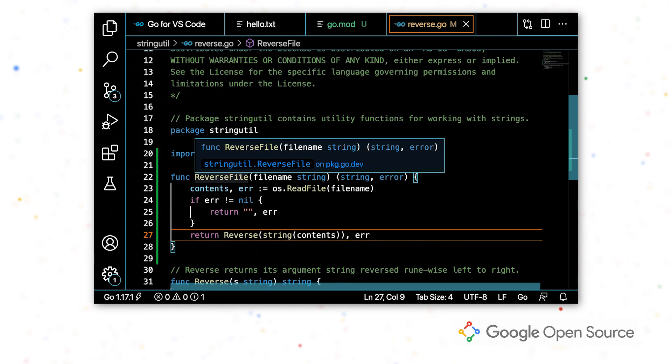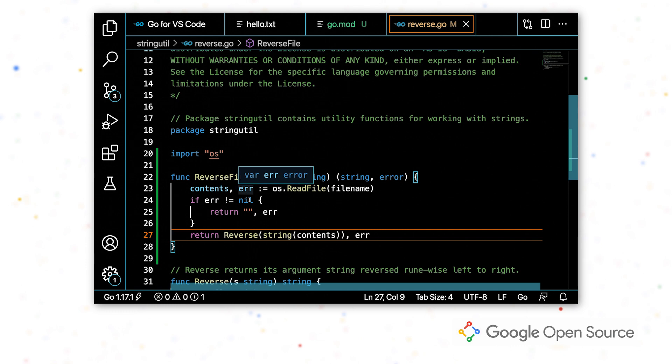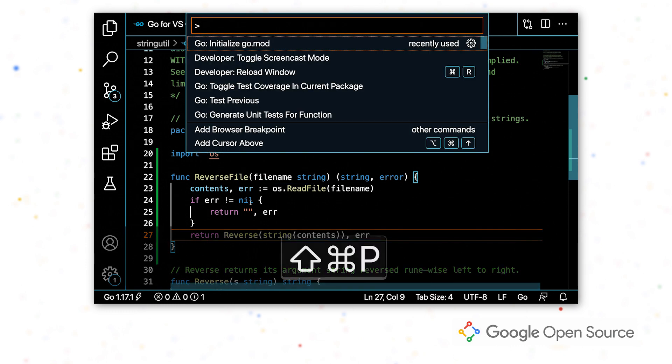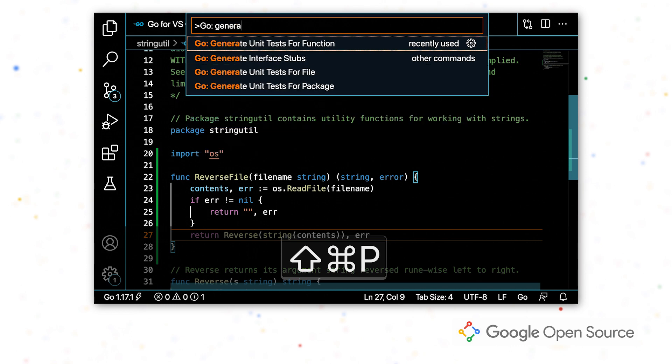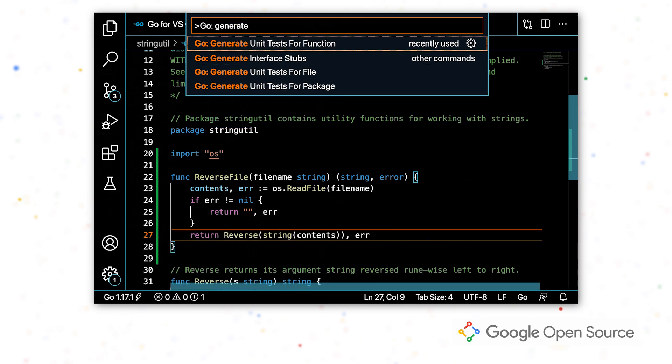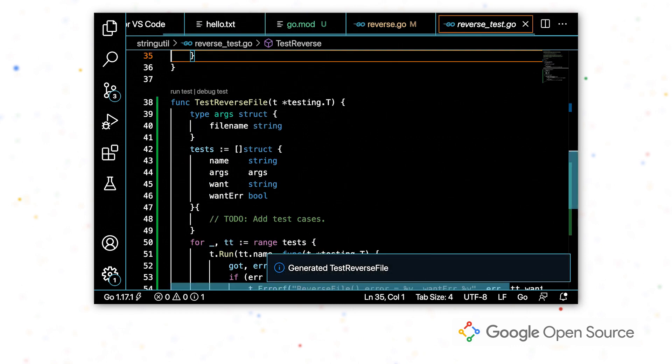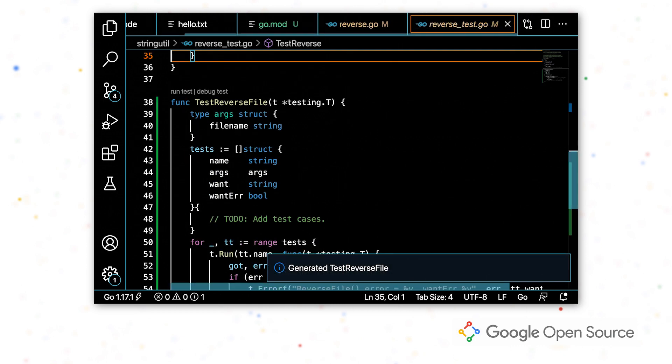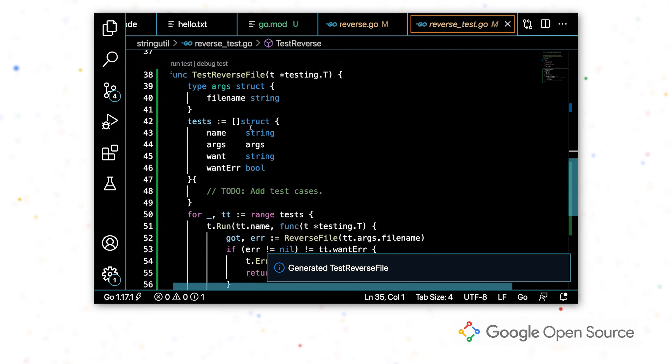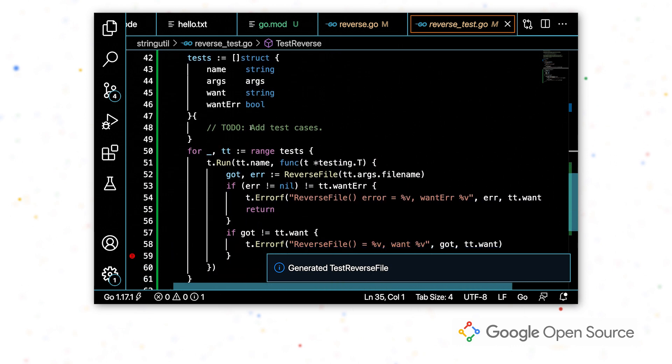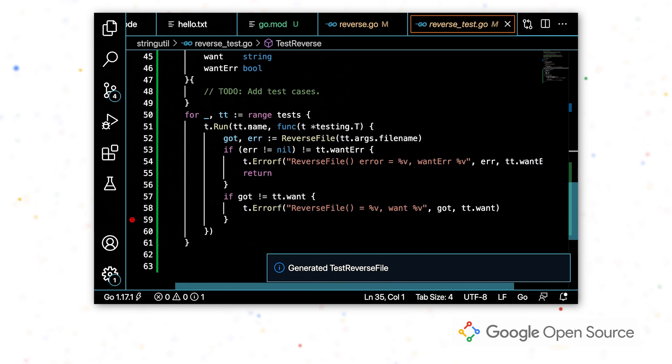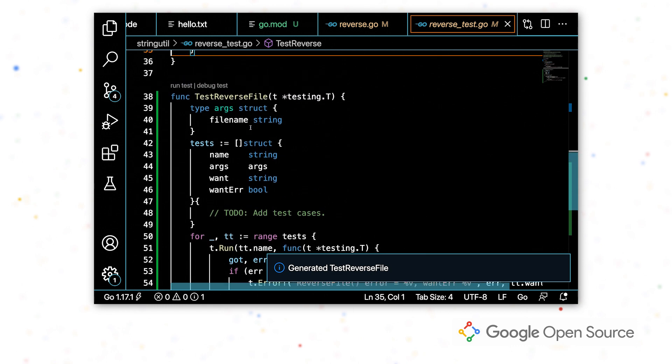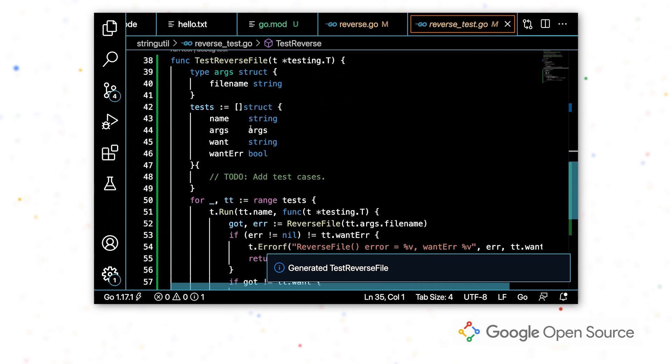So I want to write some tests. So what I'm going to do to make this easier on myself is I'm going to use a command provided by the extension to generate unit tests for this function. So I've done that. And now it's already generated all of this code for me.